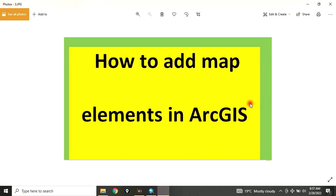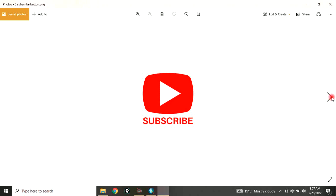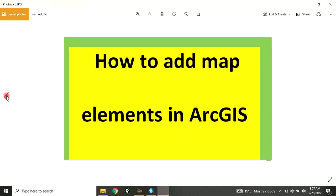Today, I want to show you how to add map elements in ArcGIS. Remember to subscribe to my channel. So, let's go.